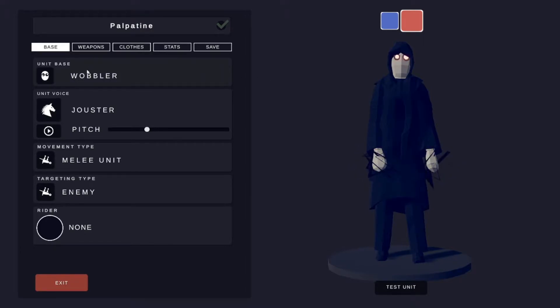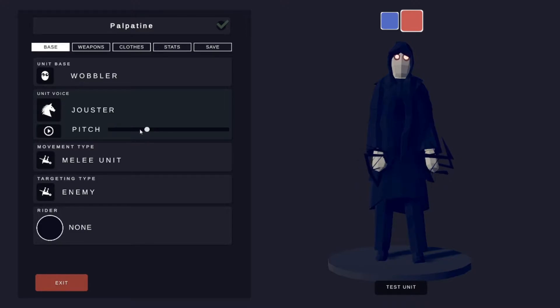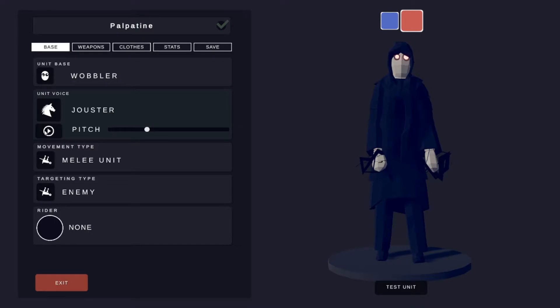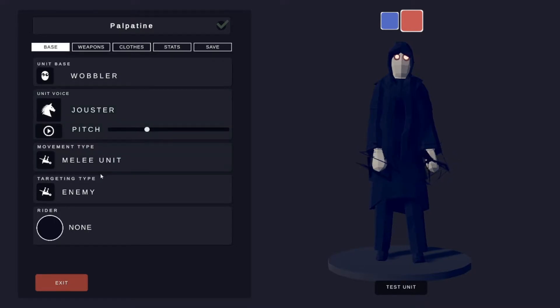Unit base is Wobbler, unit base the Jouster, they're like halfway to the left, and it sounds like this. Movement is mainly targeting an enemy.